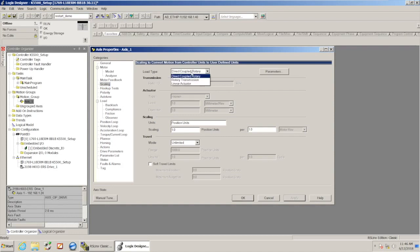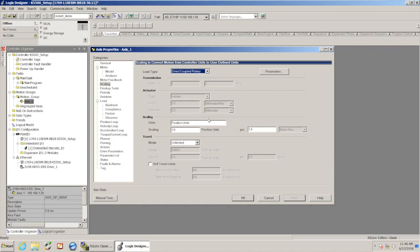We could come in here and add in a transmission or a linear actuator. We could add the scaling for the revs to inches or whatever our scaling factor would be and then enter in the position units.